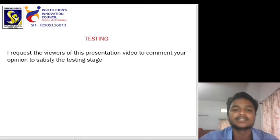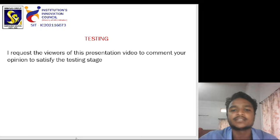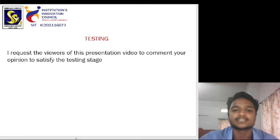Testing. I request the viewers in the presentation video to comment on the operation to satisfy the testing stage.